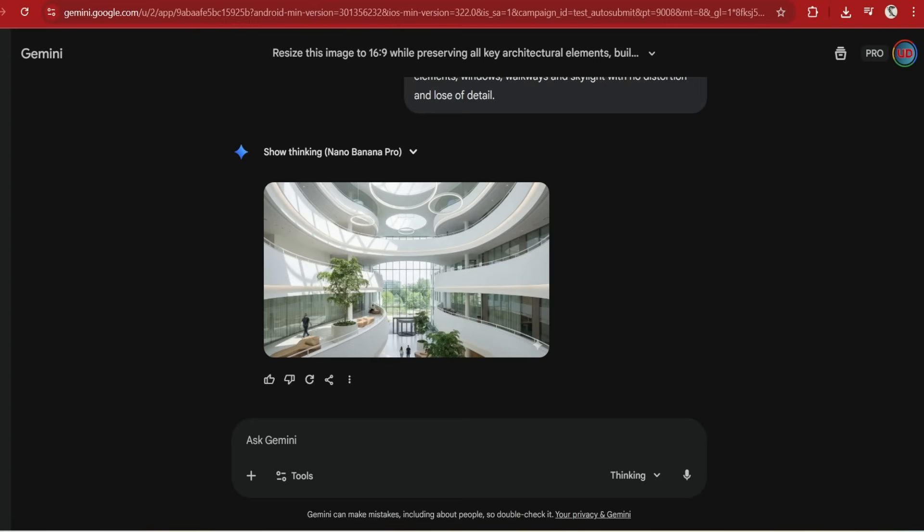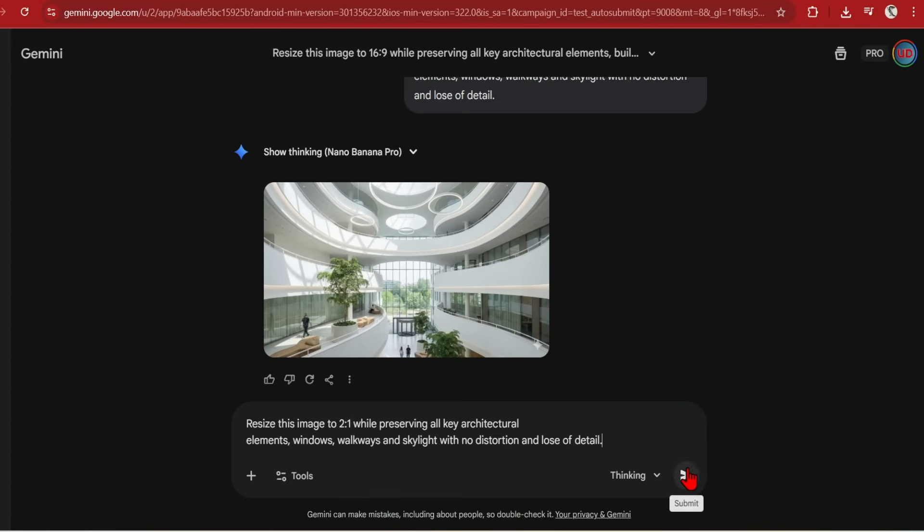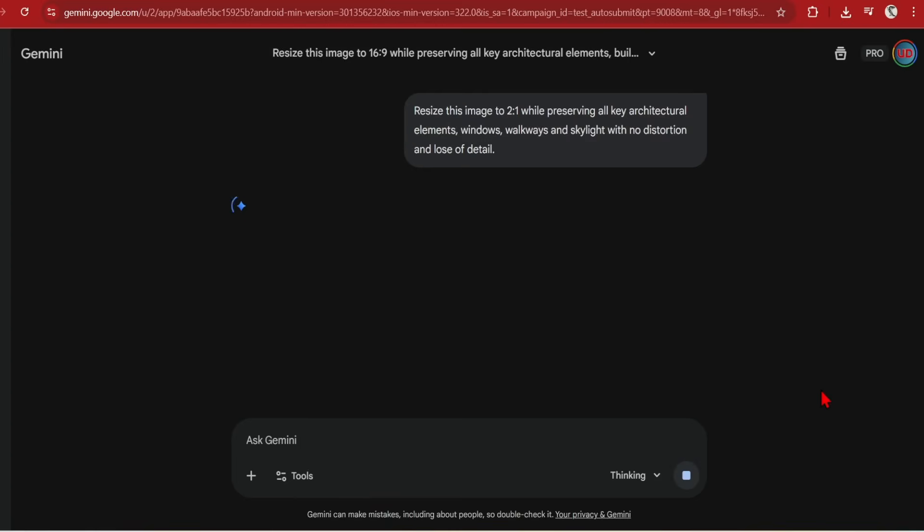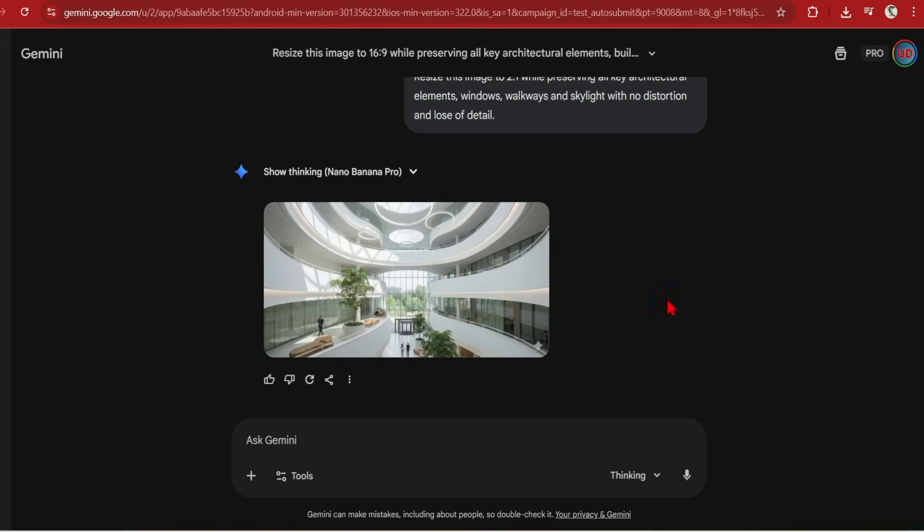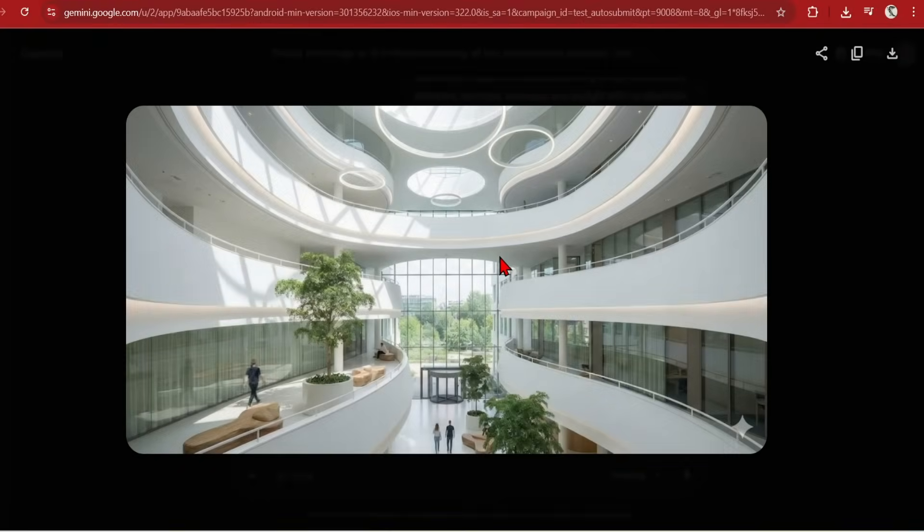You can also resize this to any ratio, so even a panoramic 2 to 1. And you can see that the skylight, circles and continuity of the balustrades is excellent here. Far better results than you get with the AI in Photoshop.